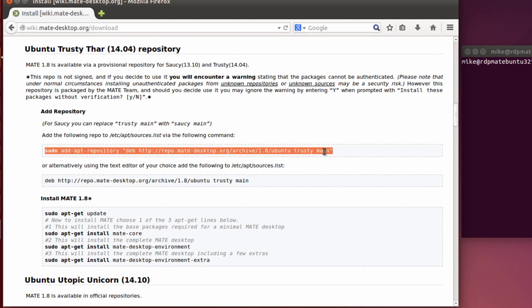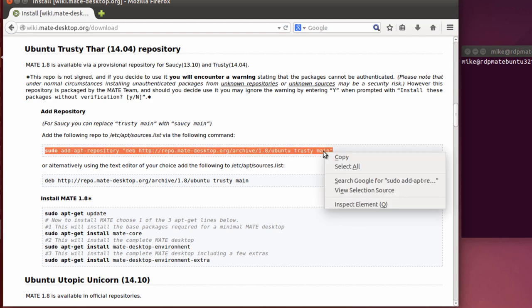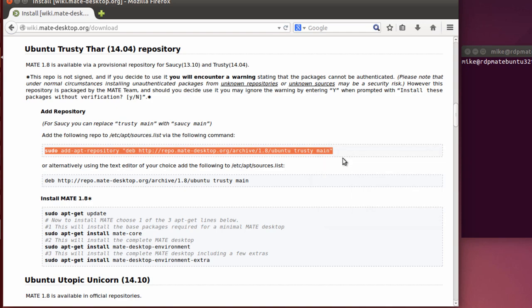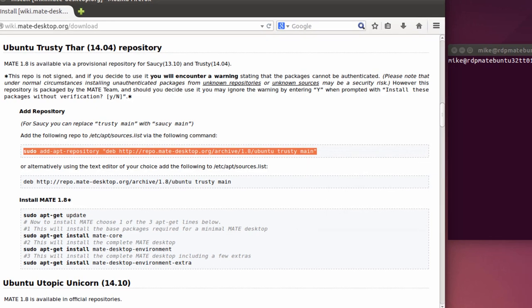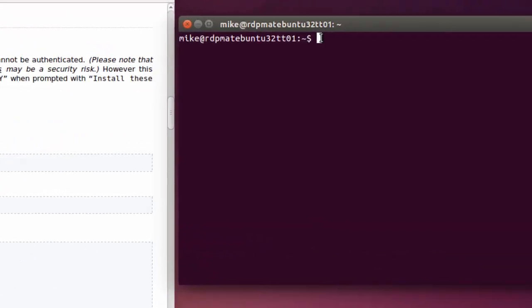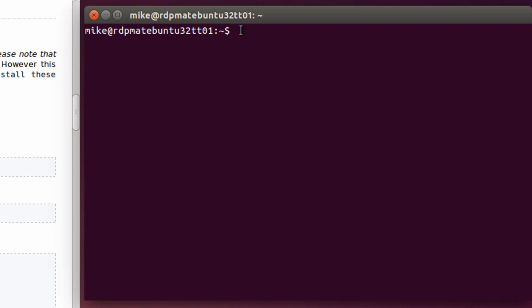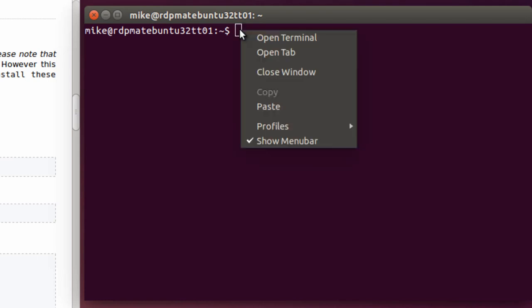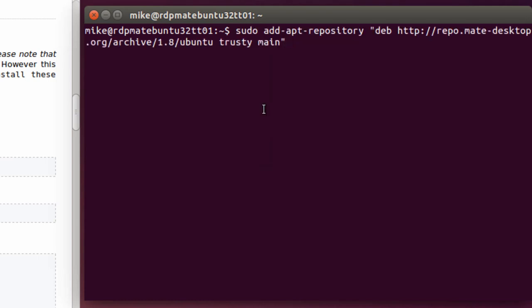So let's add the repository. I'm going to add the repository for MATE and this is it right here. I'm just going to copy it here. Copy. And then I've got a terminal open. I'm simply going to click paste here. Hit enter. Ask for your password.